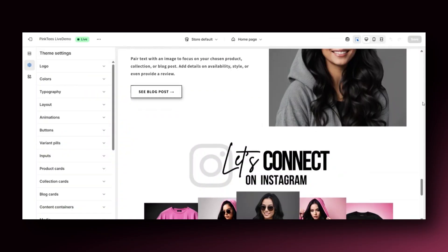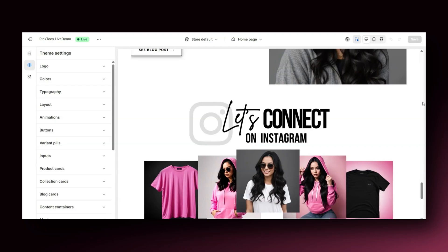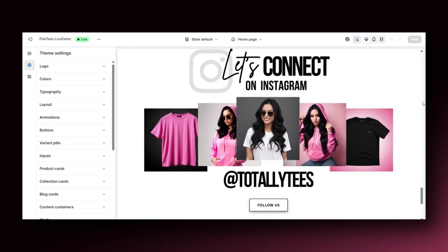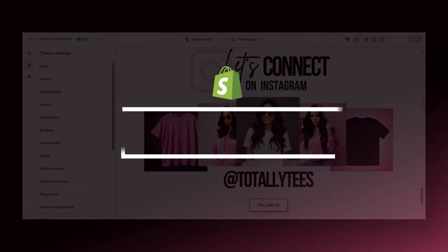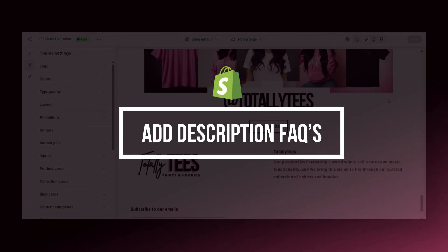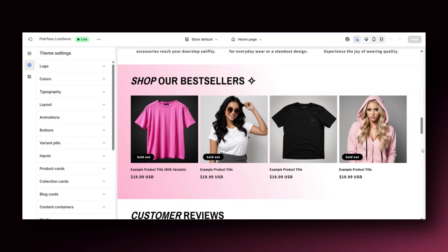The next Shopify hack can be a great way to help your customers with their frequently asked questions about your store. This would be to add a product FAQs section in the description boxes of your products. I'm going to show you an easy way to do this so that you can help your customers with any product questions they may have before they place their order.